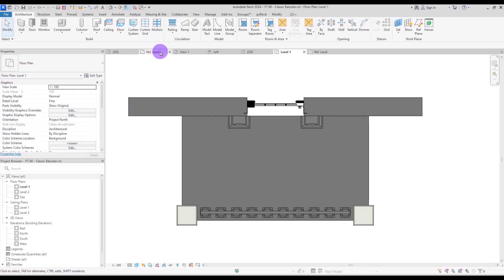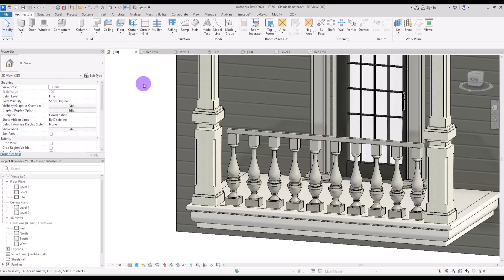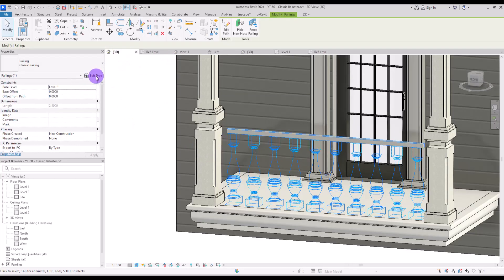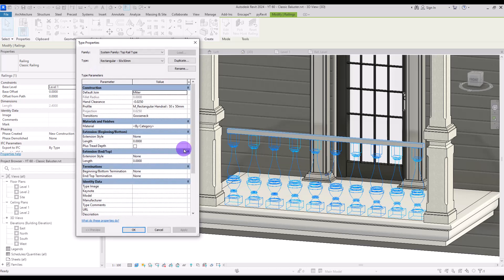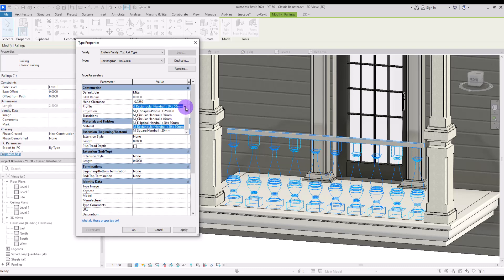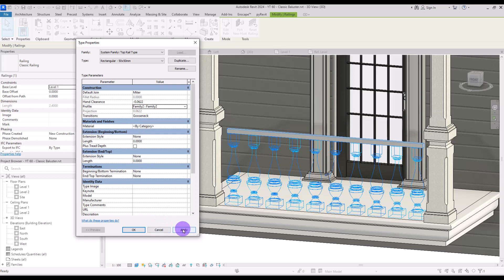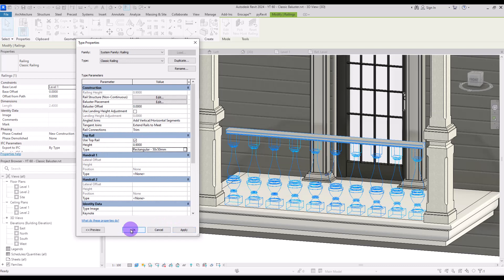Now we can load it into the project. Go to the 3D view, select the railing, go to Edit Type, and click on the top rail type. From the Profile section, if you click on it you can find the family that we created. Now let's apply to see how it looks.